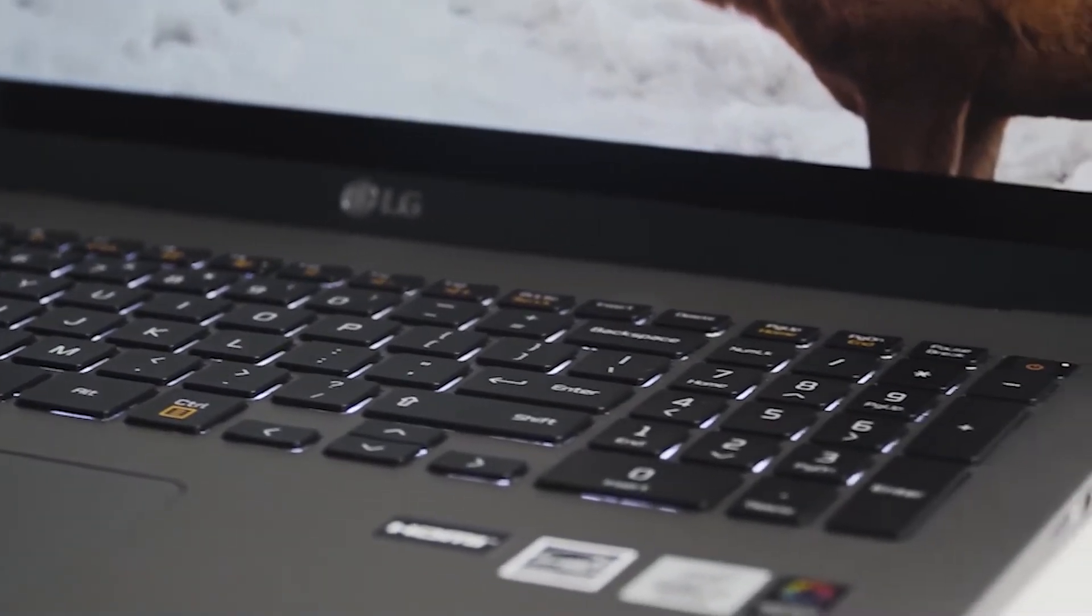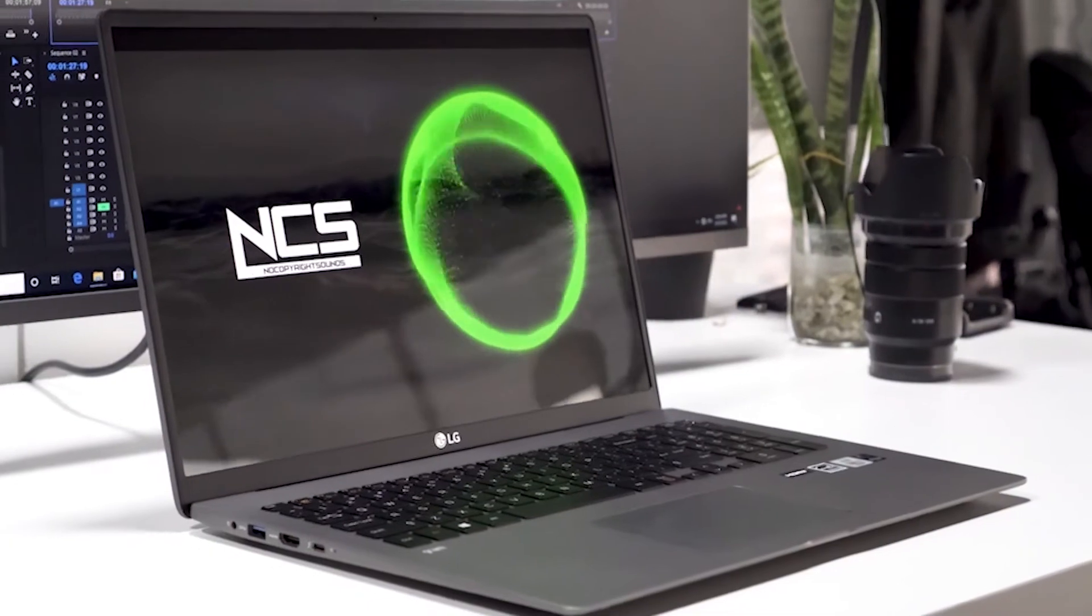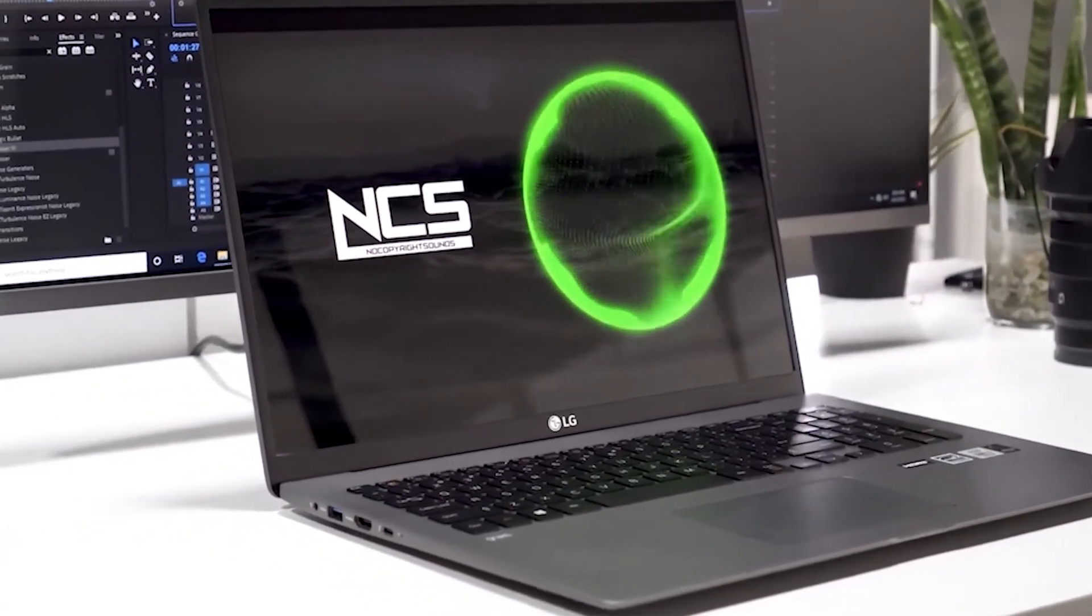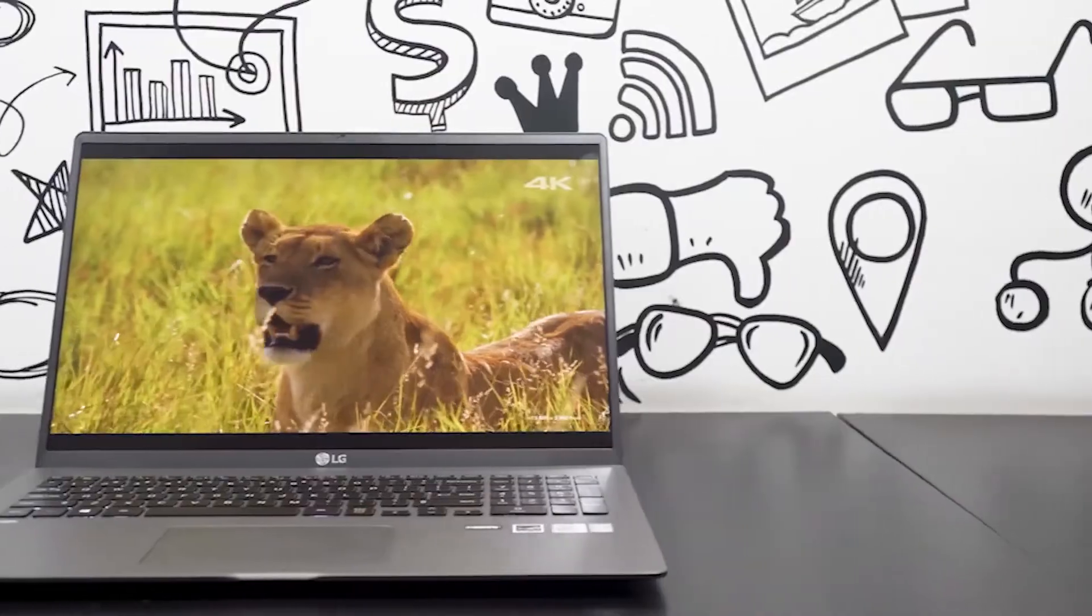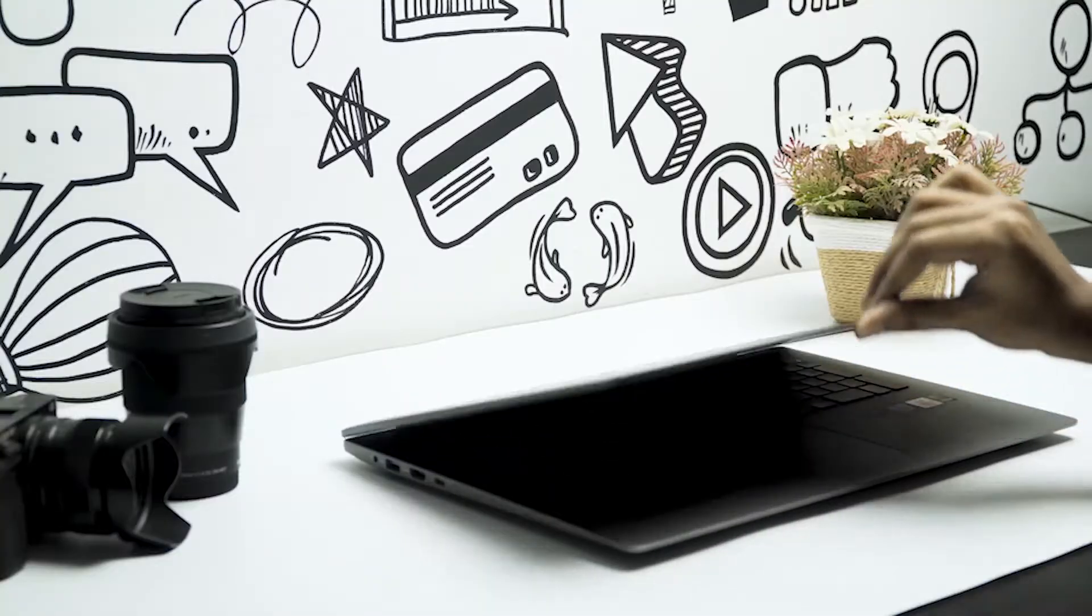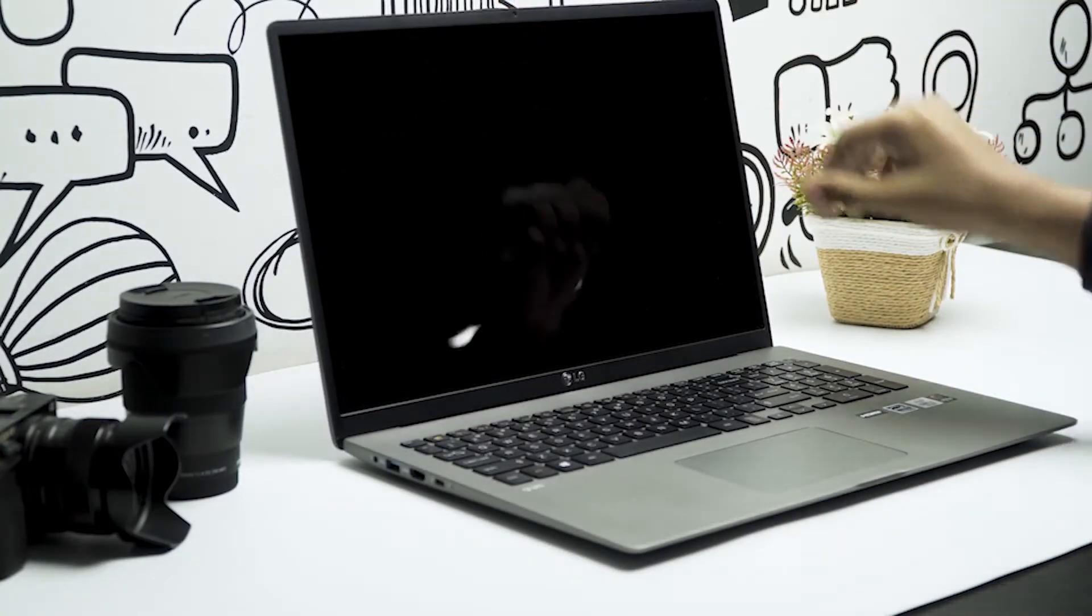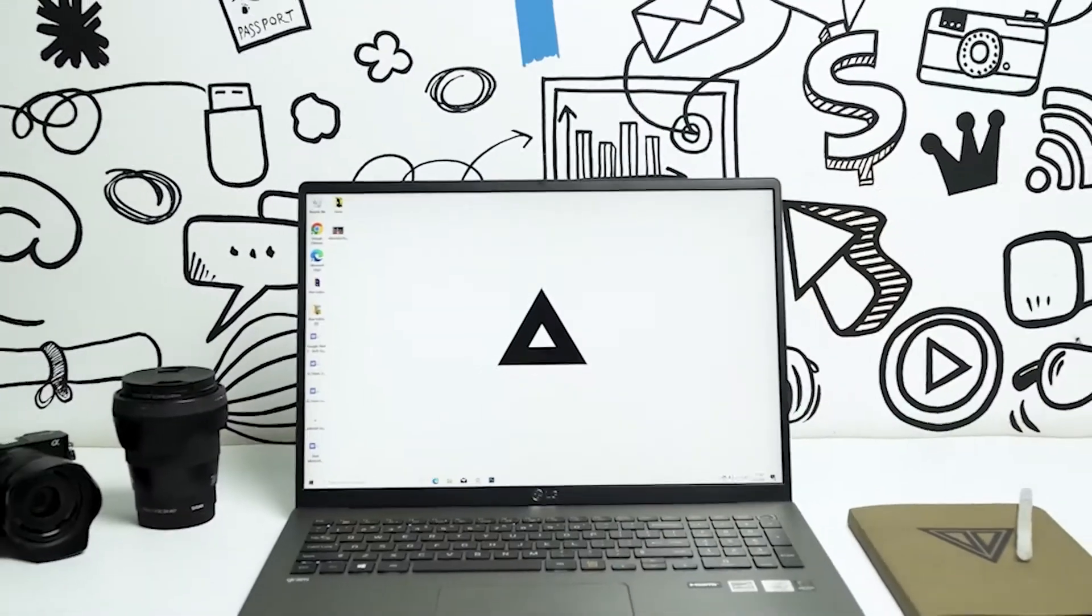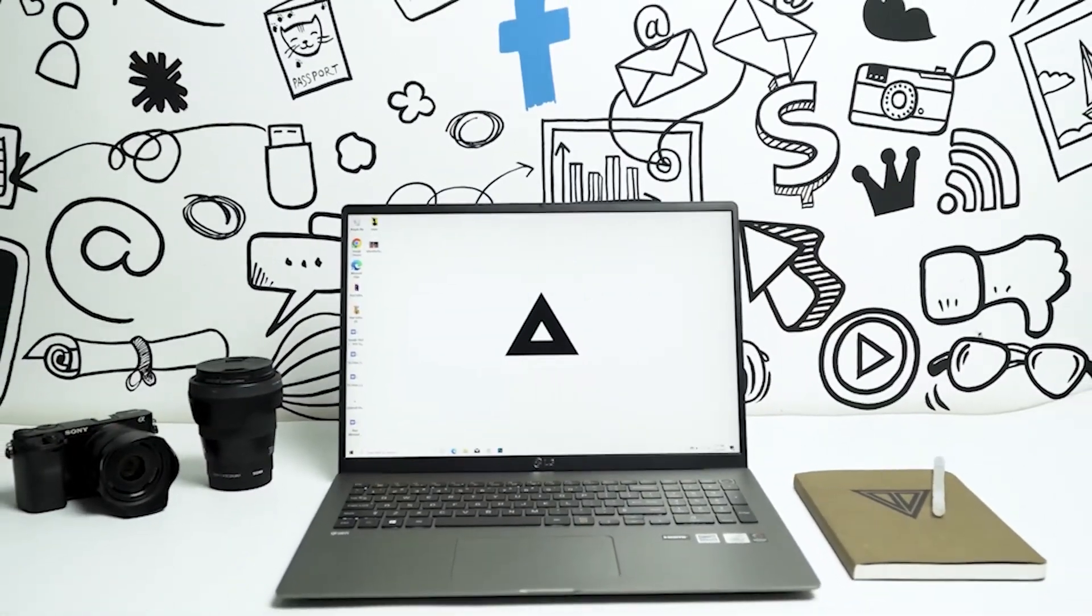Overall, the LG Gram 17 is a solid gold standard laptop and offers the best display size in a lightweight design. If you're looking for a powerful laptop that offers bigger screen and high performance, then the LG Gram 17 is an excellent choice for you.